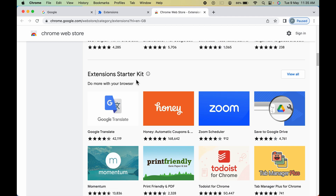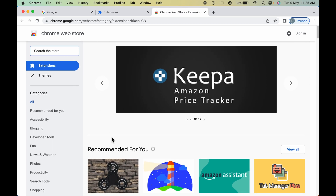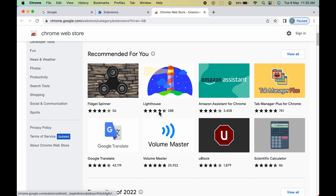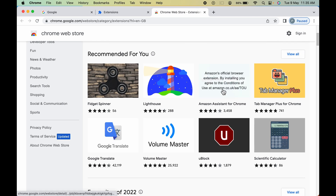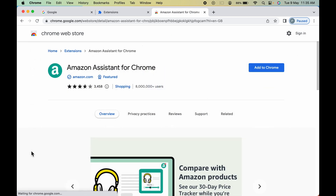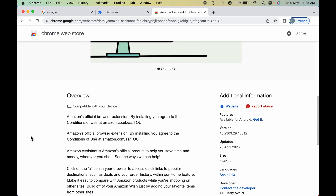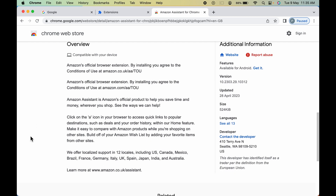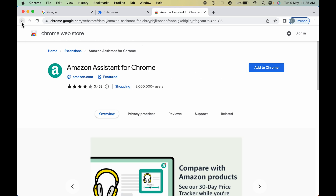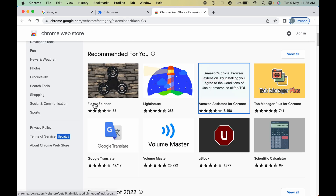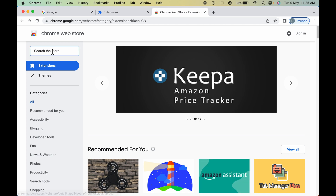Every extension is categorized, so you can search for any particular extension you want. To check the details for an extension, select that particular extension and you can scroll to get an overview of what that extension does. Let's go back.